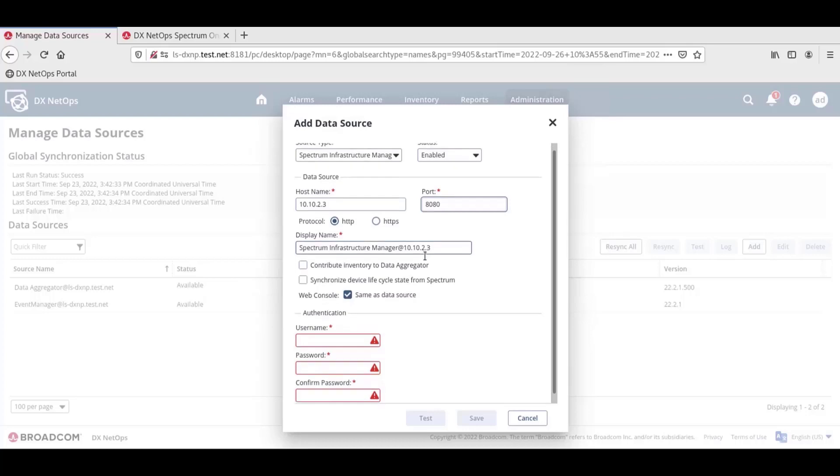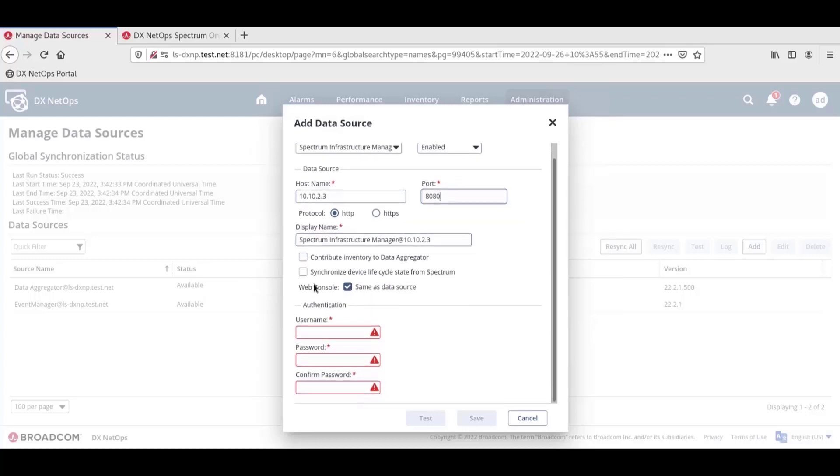There are three checkboxes below these fields. The first is Contribute Inventory to Data Aggregator. When we select this, network items in the one-click inventory can be discovered by the portal. This won't automatically sync every device Spectrum has modeled. The process of defining which models in one-click are added to the DX NetOps Portal inventory takes place after the Spectrum data source is added to the DX NetOps Portal.